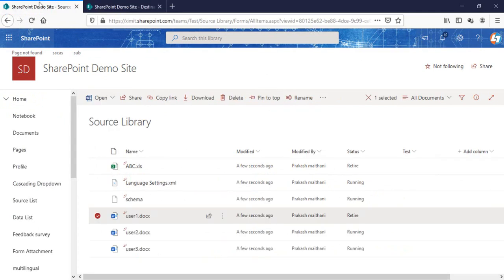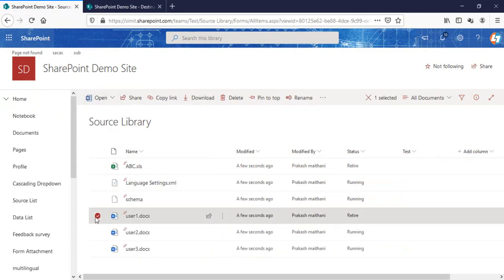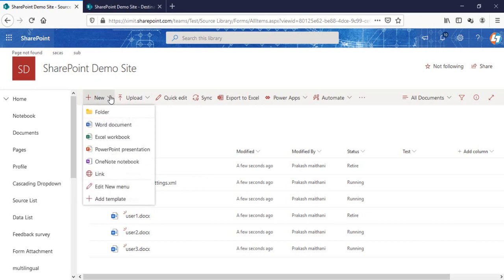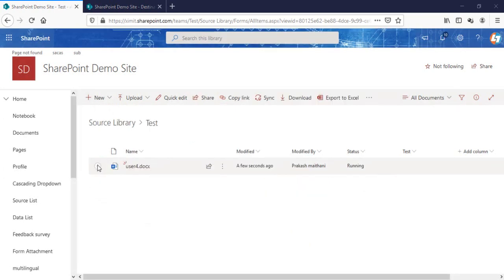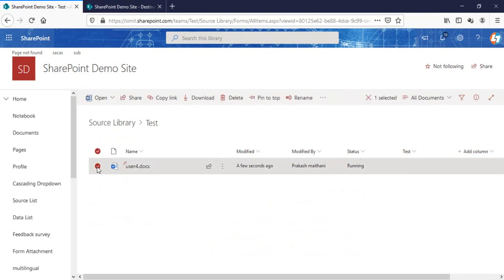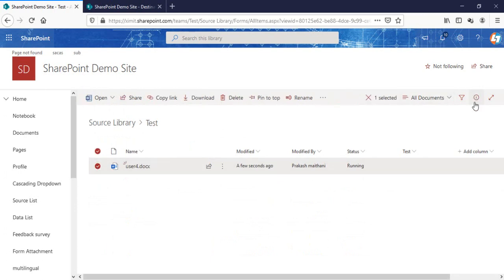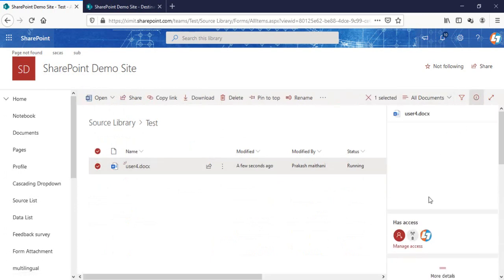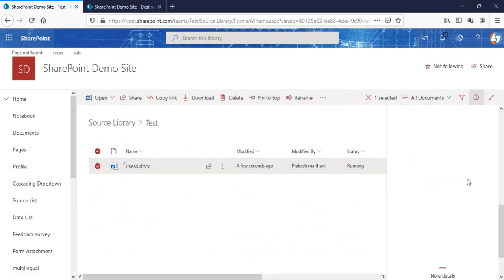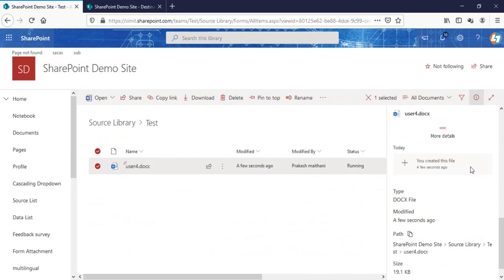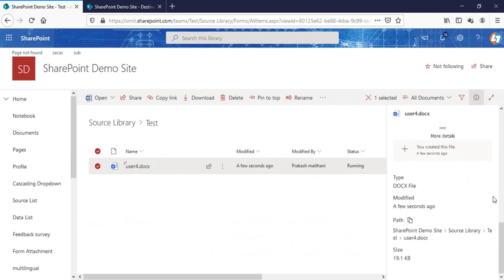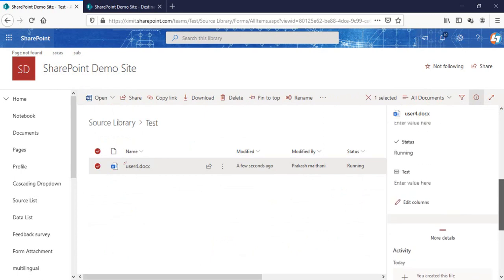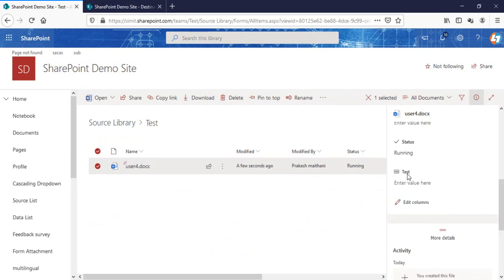The next thing I'm going to do is create a folder here called test. Inside the test folder, I'll change the status of this one to retire and see if documents inside folders move or not.